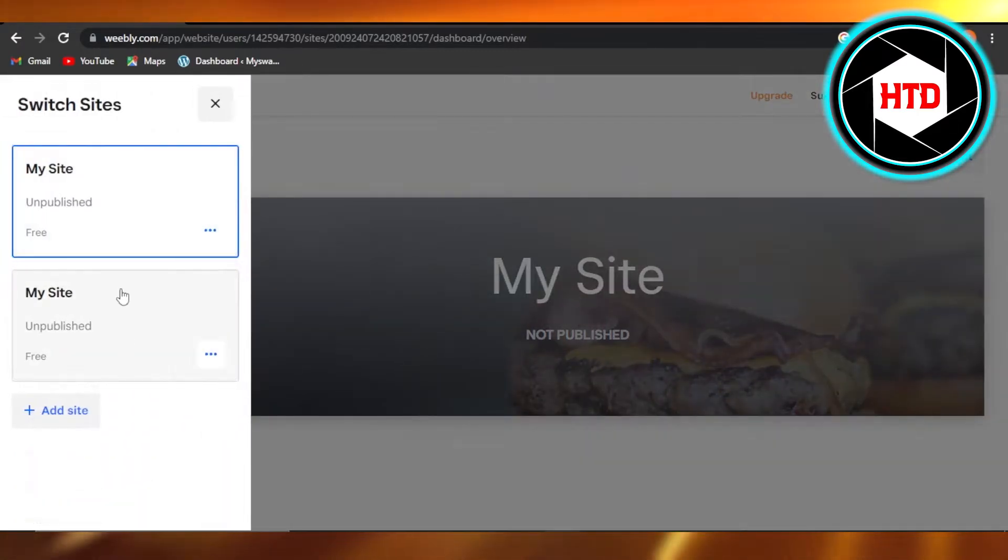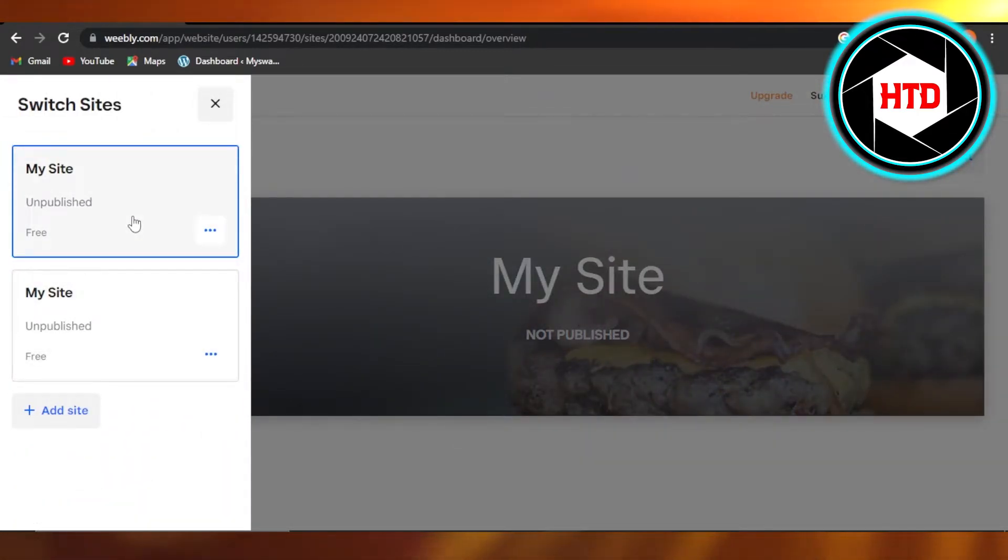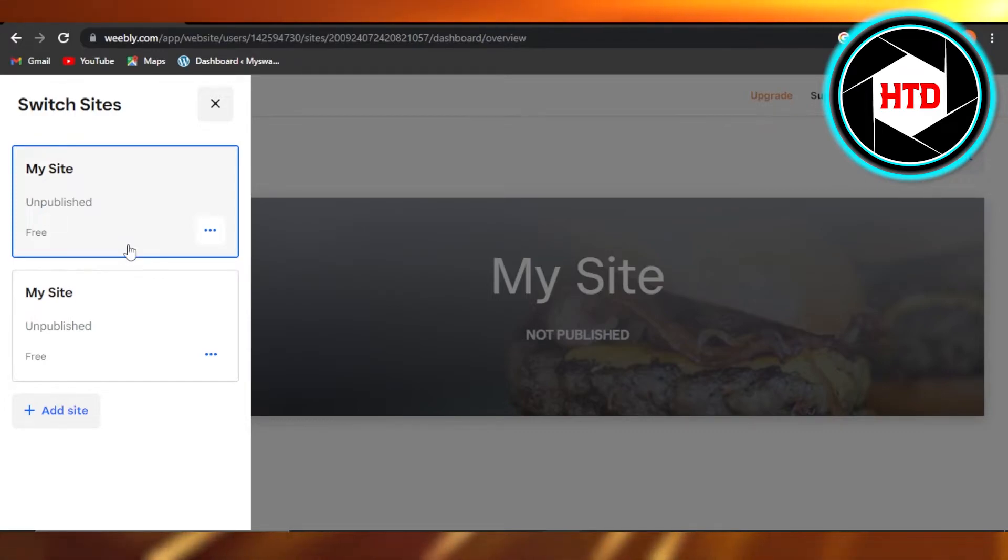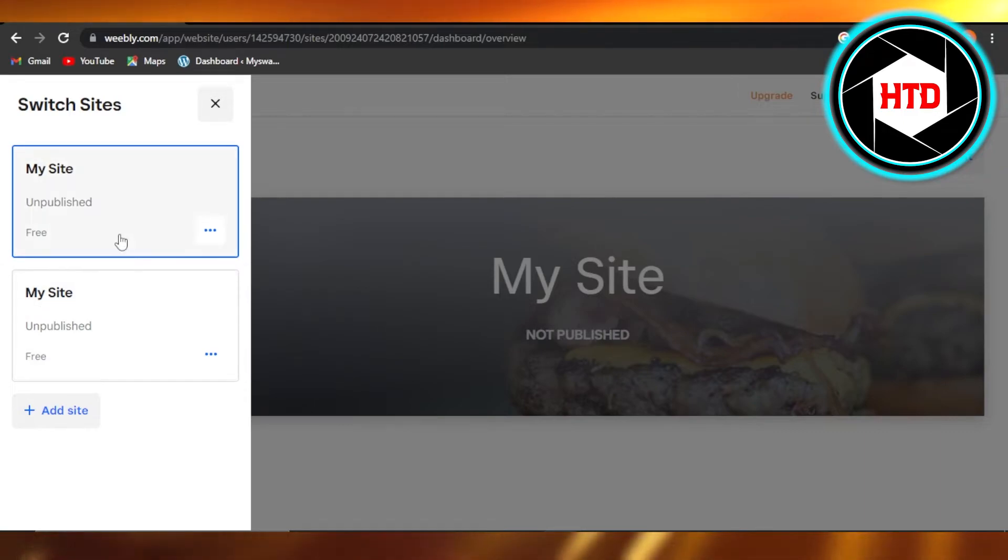to go to My Sites and select the site you want to change the title for. You can see I have two websites on Weebly - these are just test websites. In order to change the site title, you will just